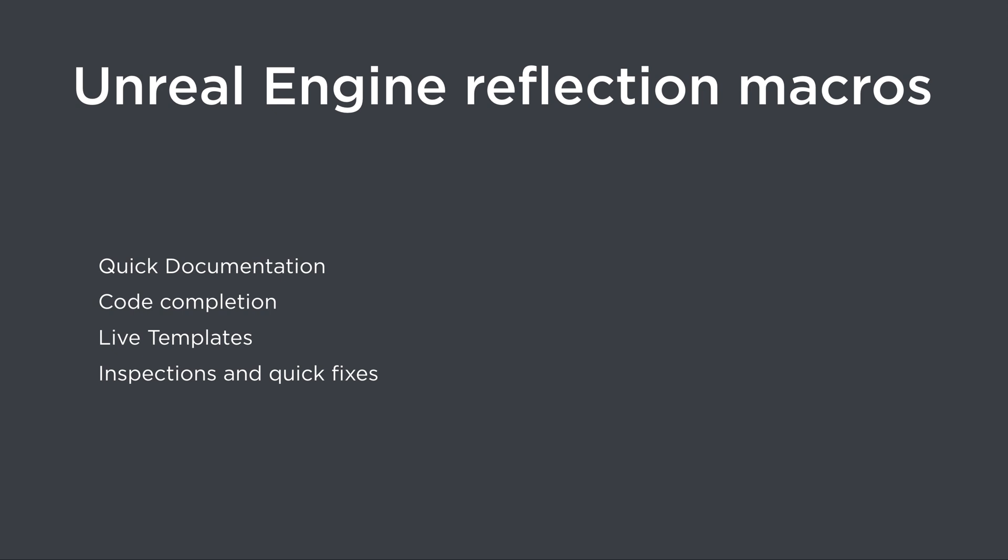We've just seen how ReSharper C++ can help you work with Unreal Engine's reflection macros, with quick doc information, code completion, live templates and even inspections and quick fixes to help you use the macros correctly.